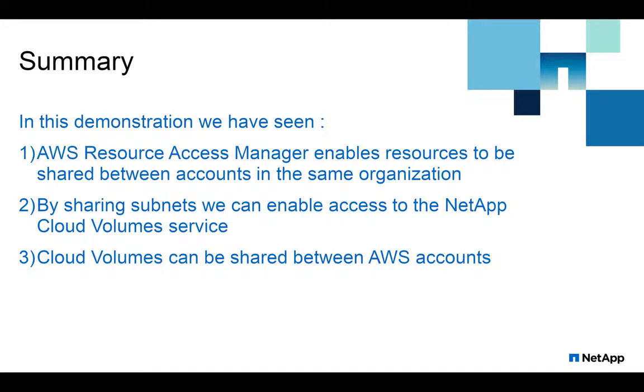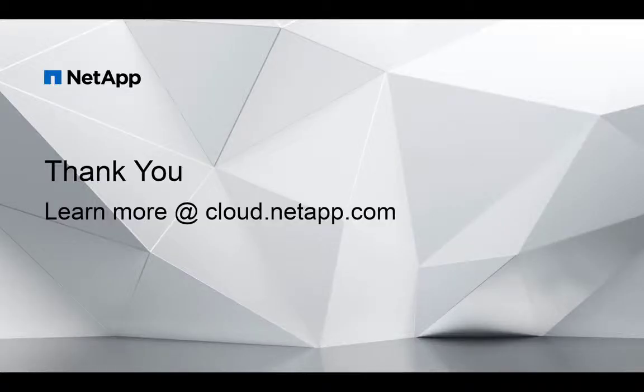So in this demonstration we've seen how the AWS Resource Access Manager enables us to share resources between accounts in the same organization and sharing subnets enables us to share cloud volumes between accounts. Thank you for watching and to learn more go to cloud.netapp.com